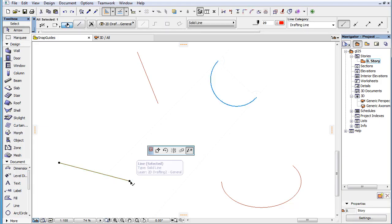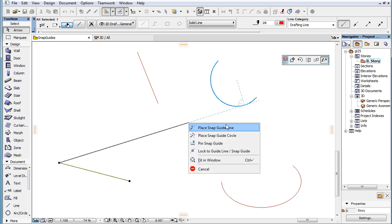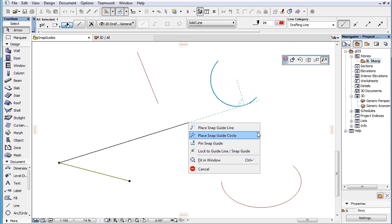This video clip presents the new context menu commands implemented along with the introduction of Snap Guides in ARCHICAD 19. ARCHICAD 19 offers a number of context menu commands that provide additional functionality when using Snap Guides.